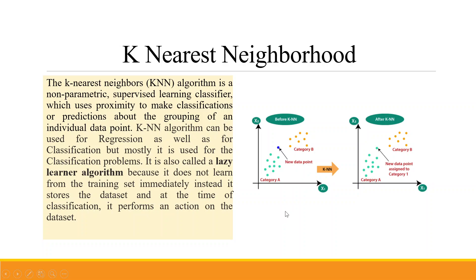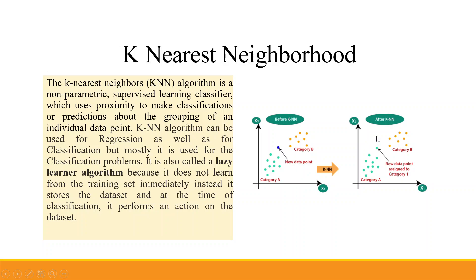Let's understand this concept. We are having Category A indicated by green color, Category B indicated by orange color. Before running KNN, these categories will be stored in the algorithm. Now when we give the new data point to it and run the algorithm, it will identify that this blue color new data point belongs to Category A, so it will assign it to Category A.